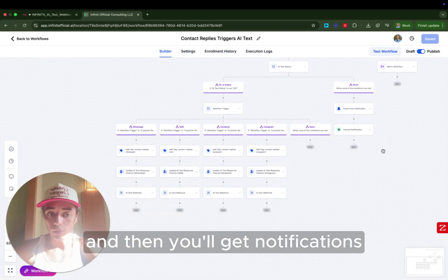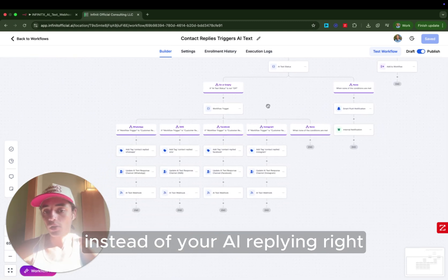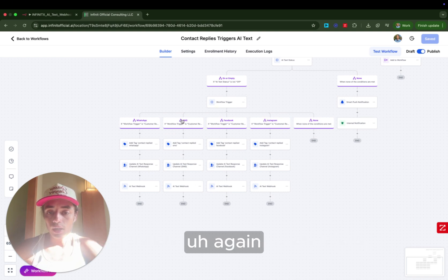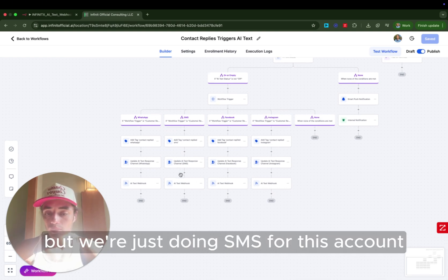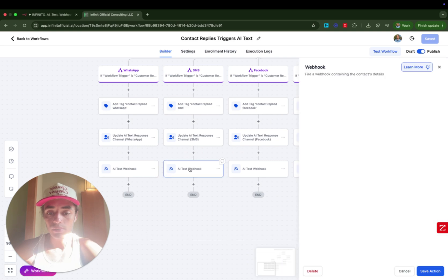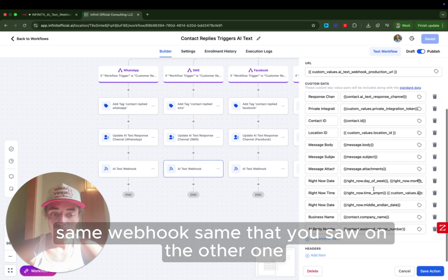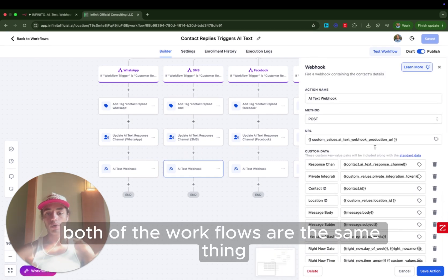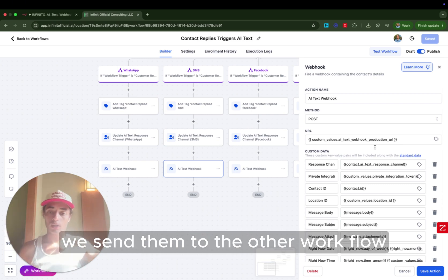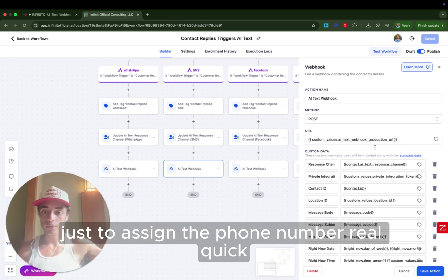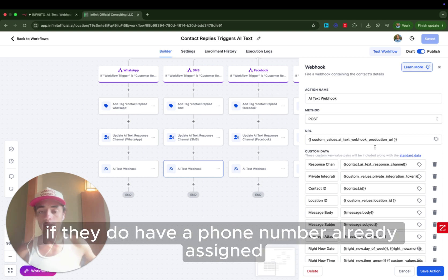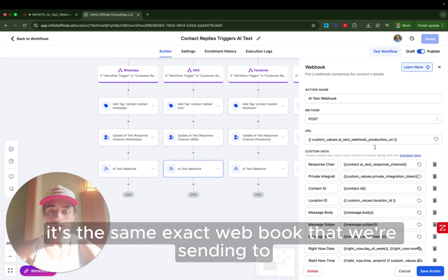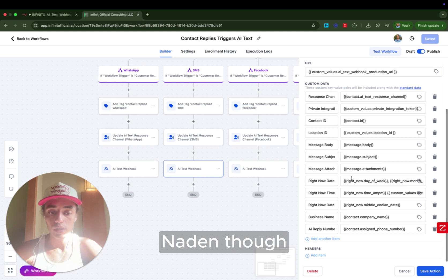Super easy. And then you'll get notifications anytime somebody texts you instead of your AI replying. Again, we could do this with multiple channels, but we're just doing SMS for this account. So I'll just show you SMS same webhook, same that you saw on the other one. Both of the workflows are the same thing. It's just if they don't have a phone number assigned already, we send them to the other workflow, just assign the phone number real quick and keep it running. If they do have a phone number already assigned, they can stay here. It's the same exact webhook that we're sending to N8N now.